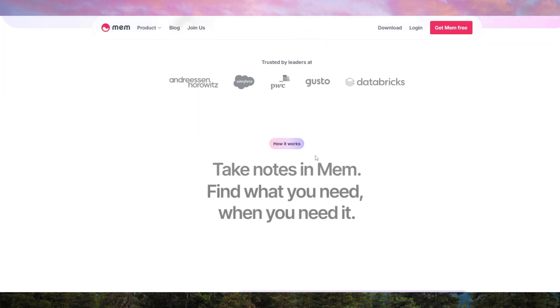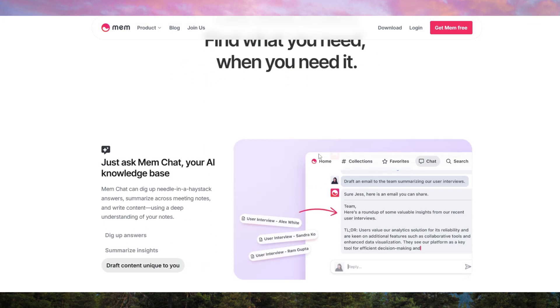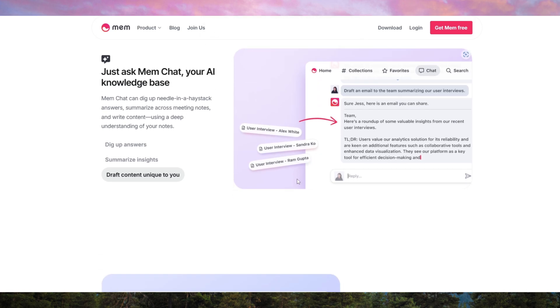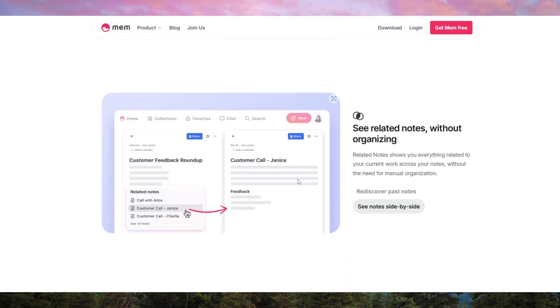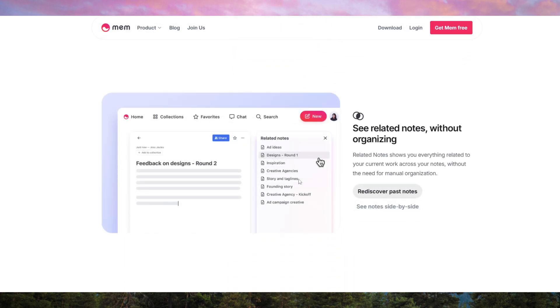It's ideal for researchers, writers, and professionals who need to manage vast amounts of information efficiently. But if you prefer a more structured, manual approach to note organization, you might find the AI automation unnecessary.